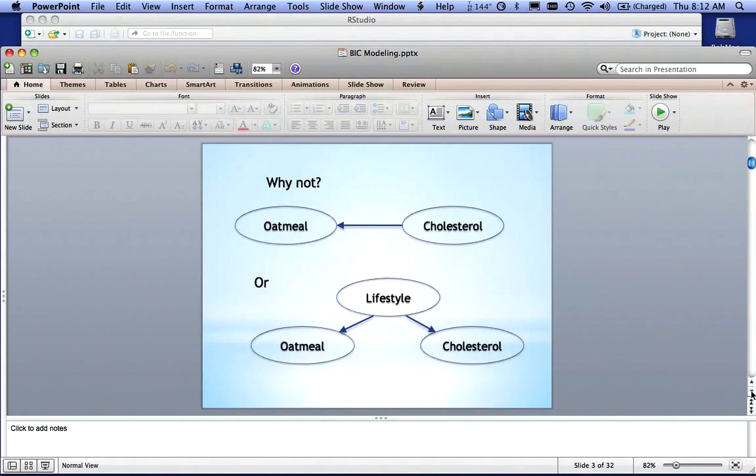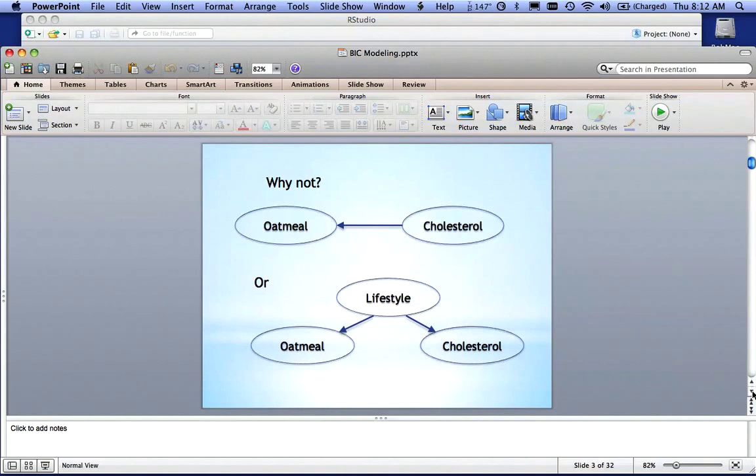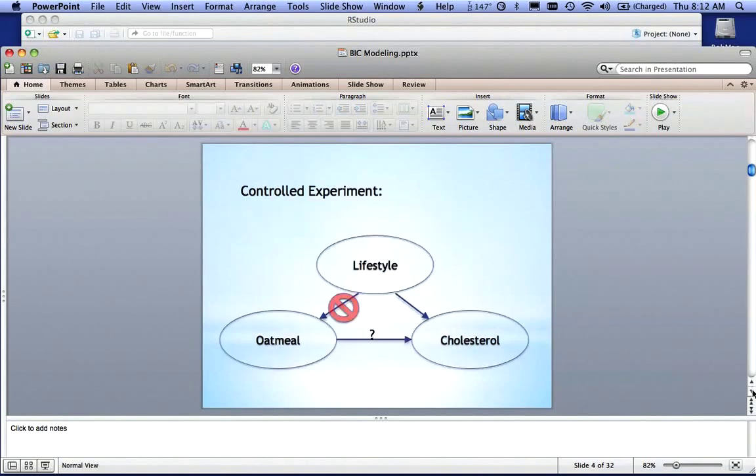So what we have right now are three different models. We have model one that says oatmeal eaters have low cholesterol. We have model two that says low cholesterol people eat oatmeal. And we have a third model that says lifestyle influences whether or not you eat oatmeal and influences your cholesterol level.